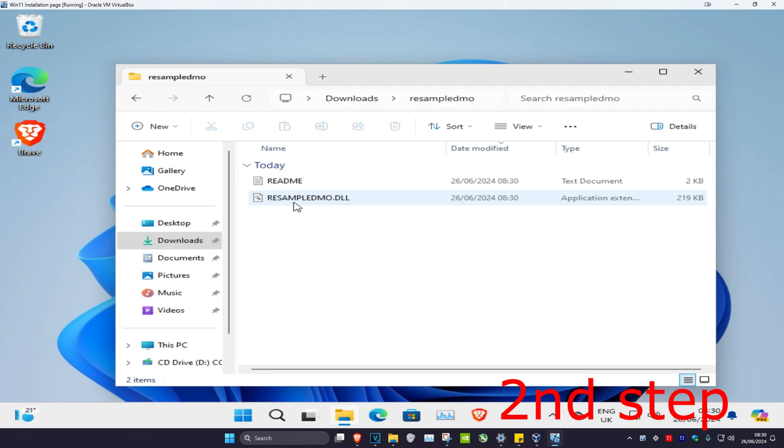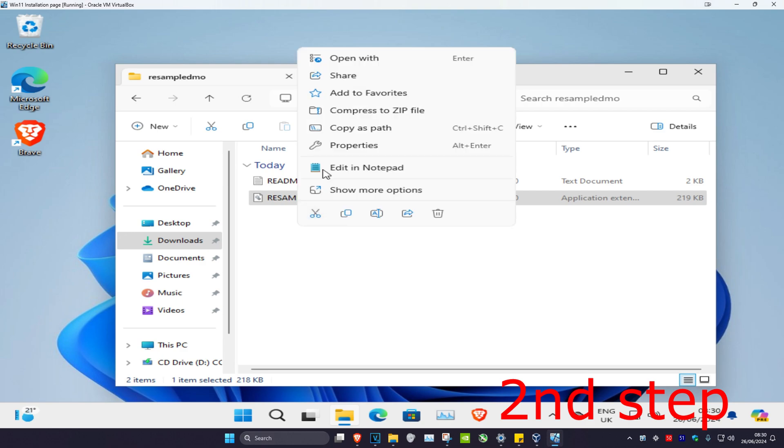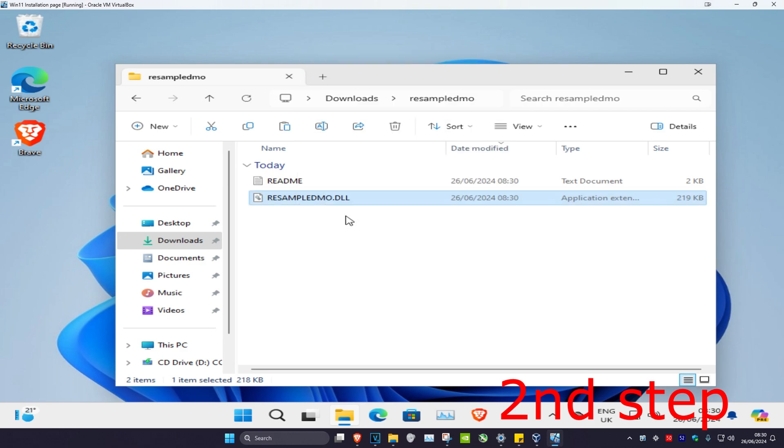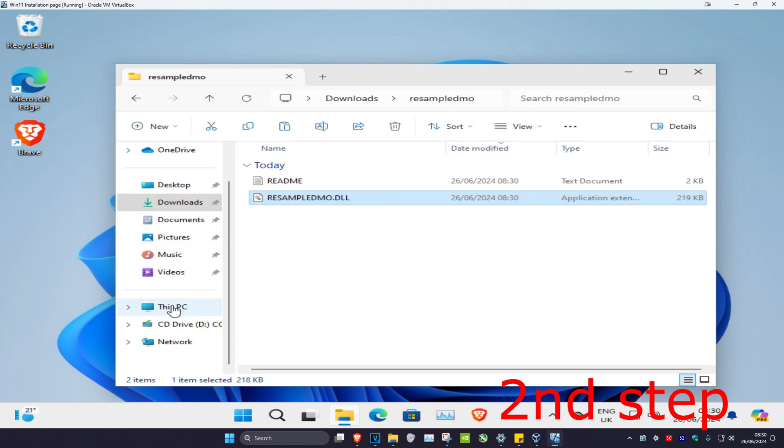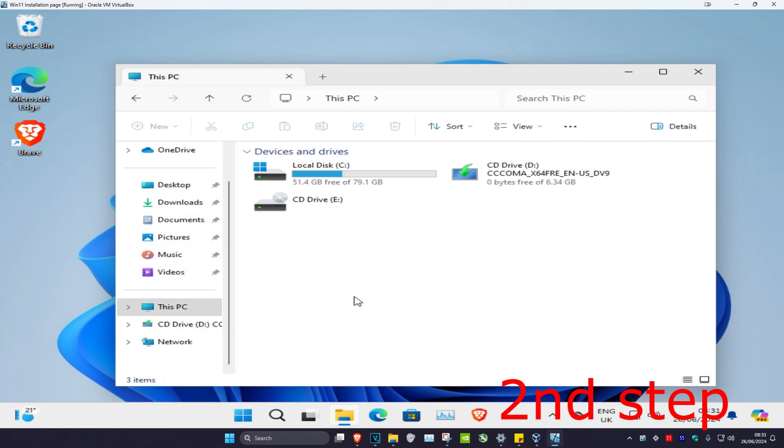You're going to double click on this. You're going to find the DLL file and you want to copy it. So right click and then click on copy. And then you want to click on This PC. And you want to find the drive you have Windows installed on. It's probably going to be your C drive.